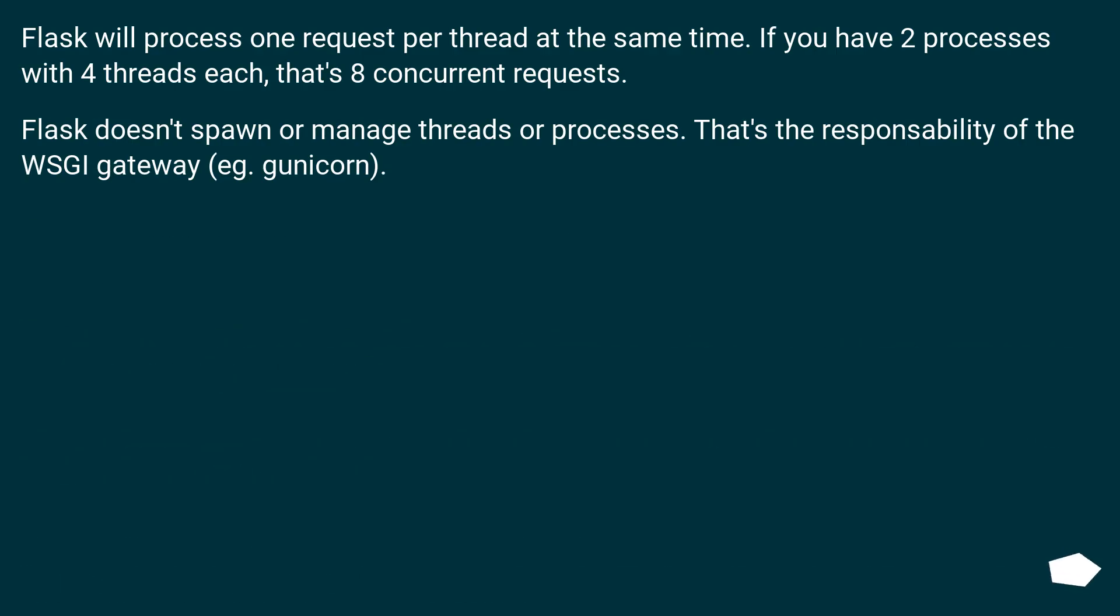Flask will process one request per thread at the same time. If you have two processes with four threads each, that's eight concurrent requests.